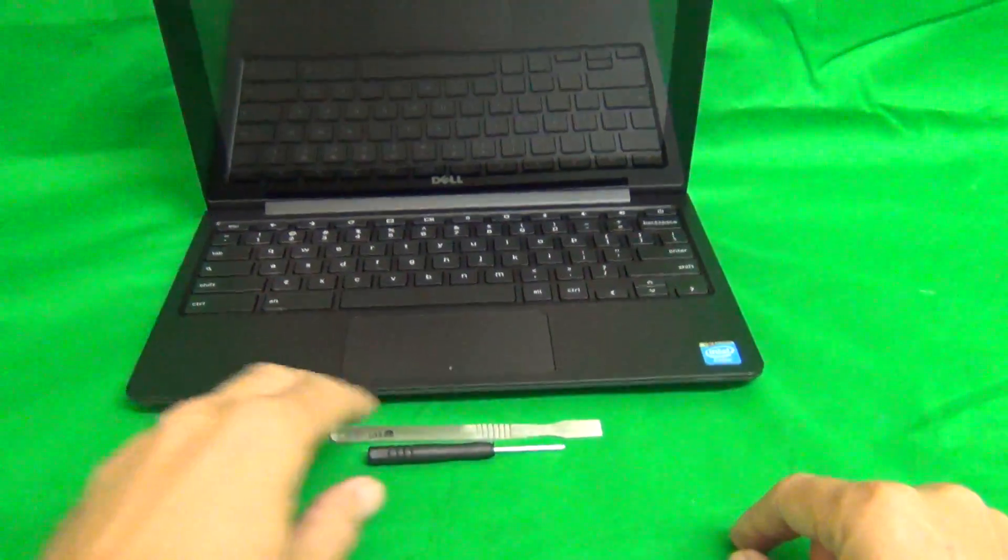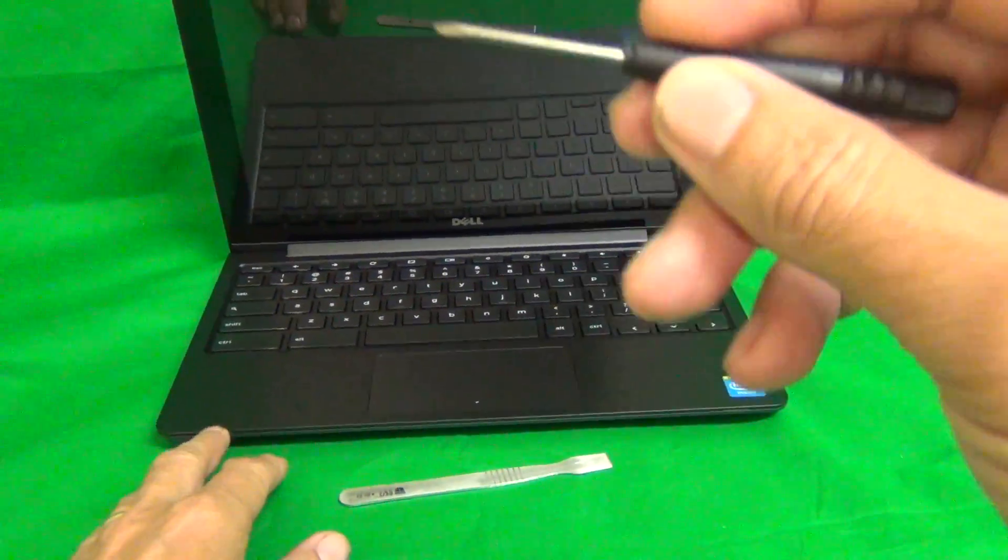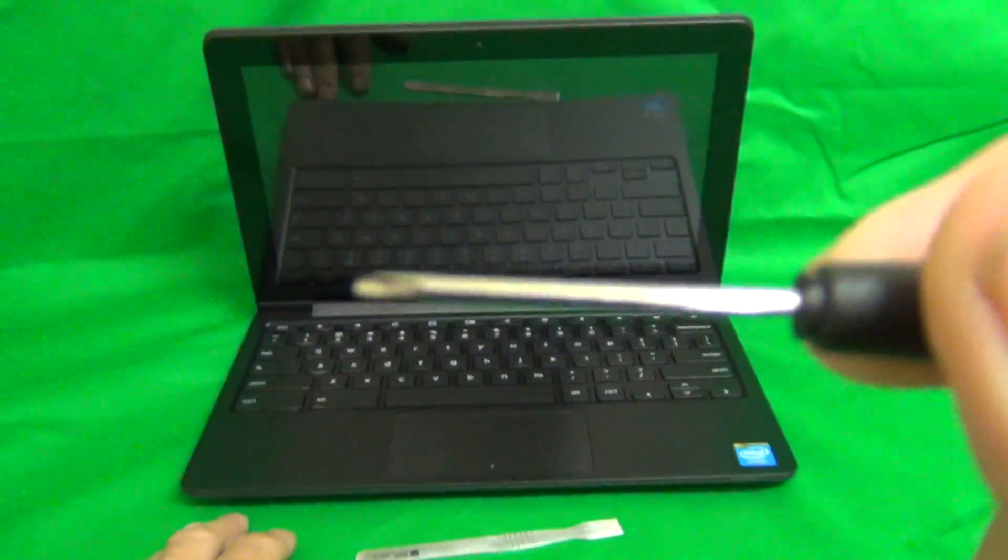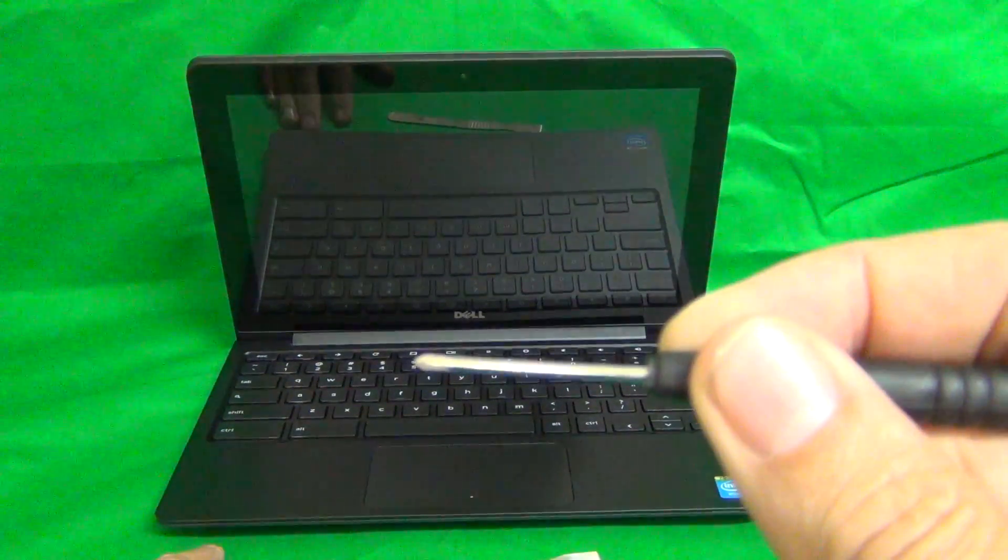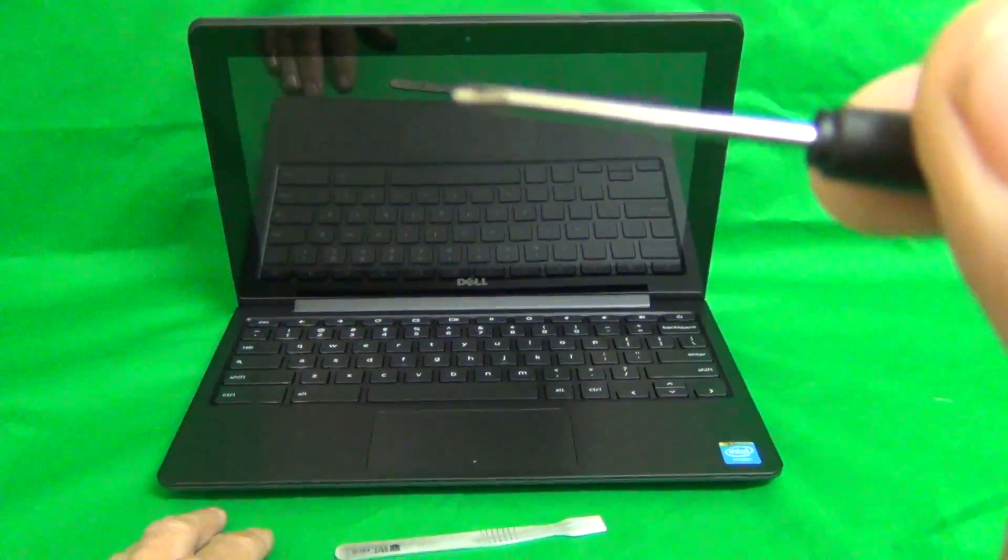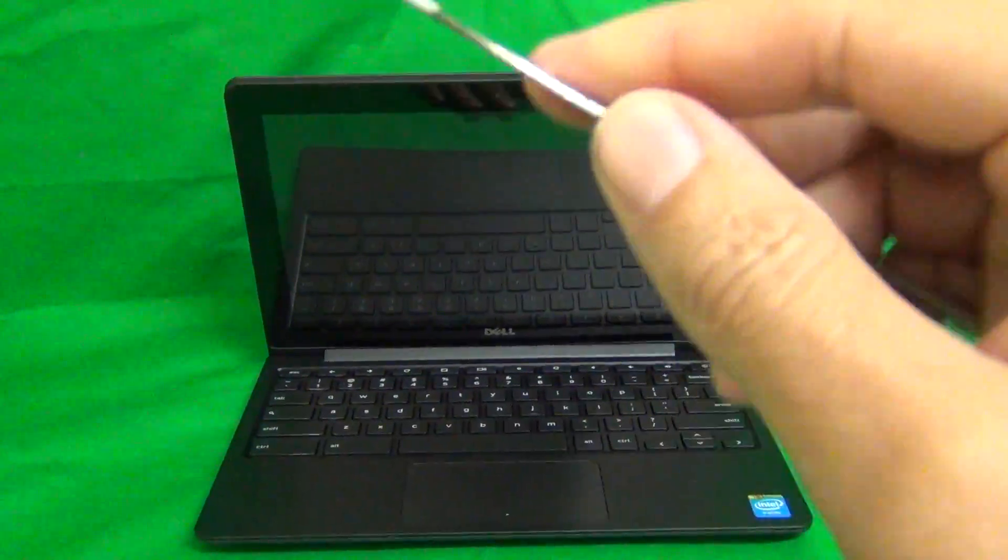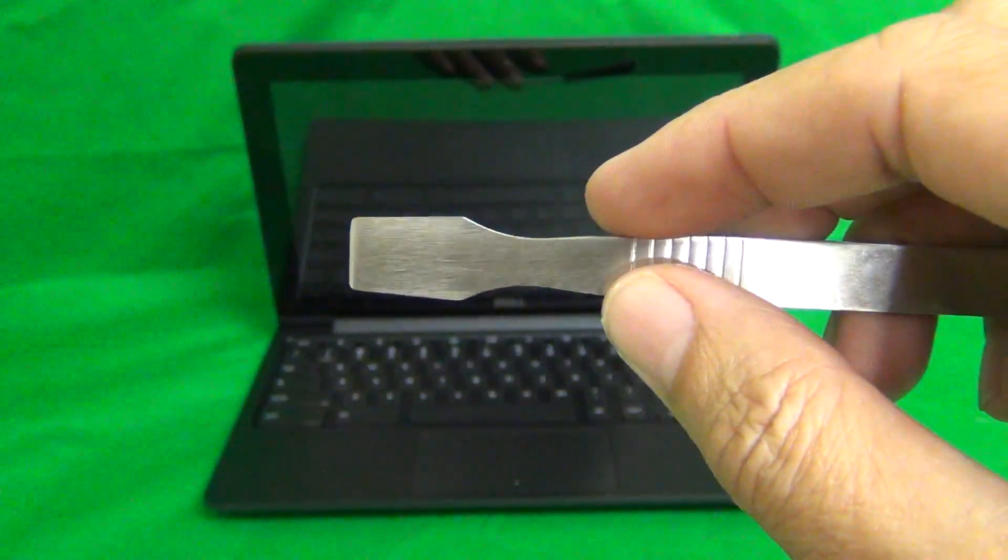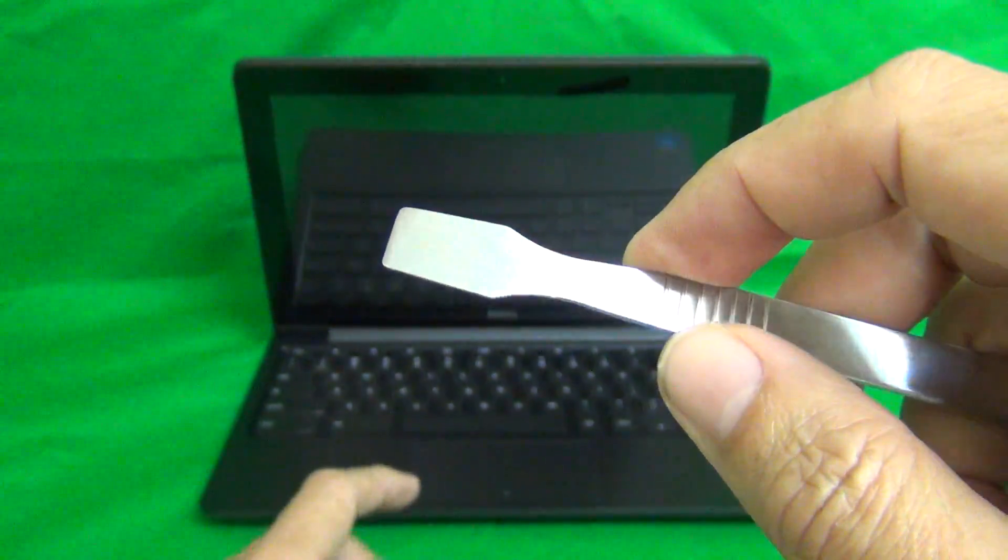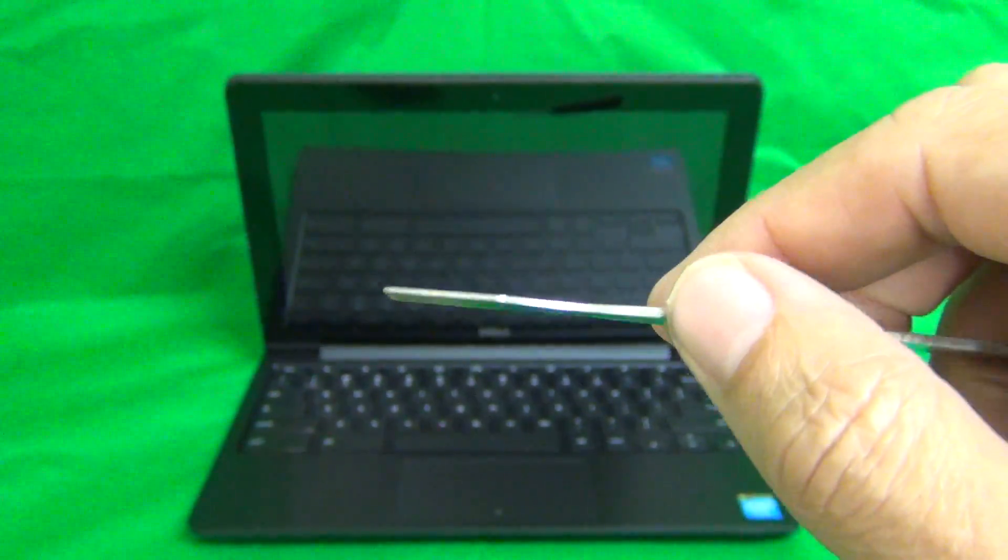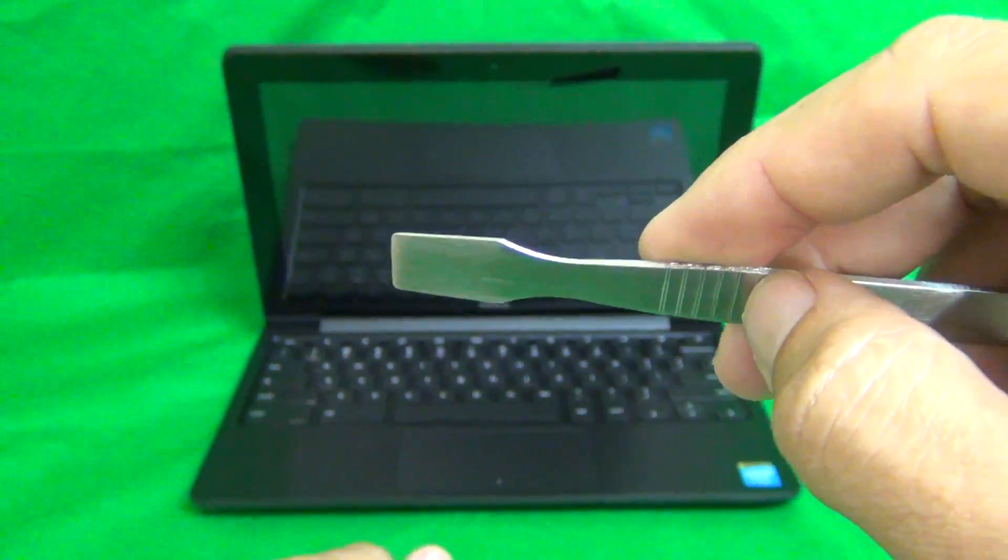So before we get started, I'll show you the tools that we're going to use. We have a small PH0 electronics screwdriver. PH stands for Phillips and zero is the size. And we have a metal spudger to pry open the screen. I'll show you how to use this tool in a little bit.